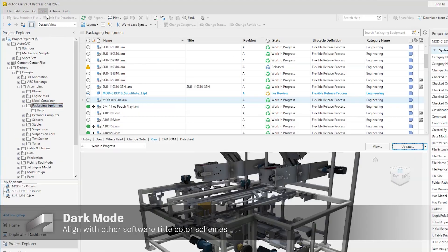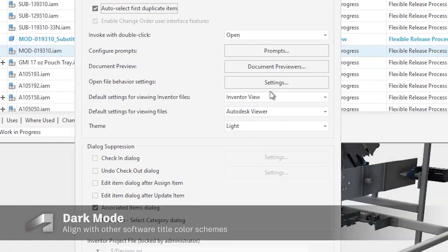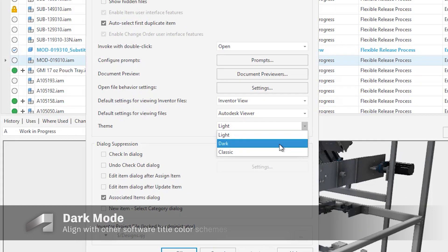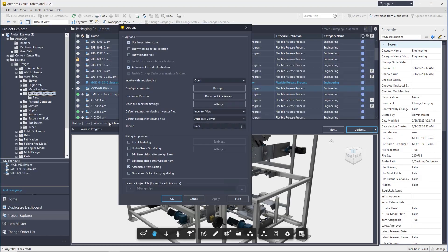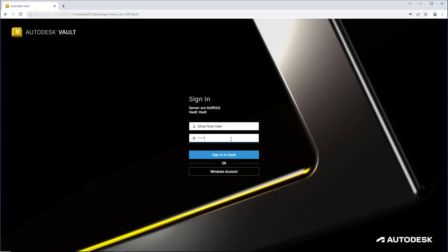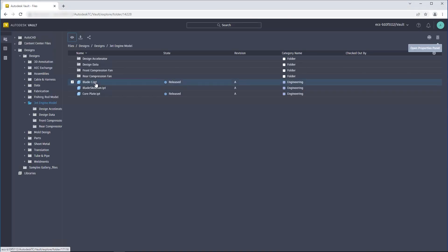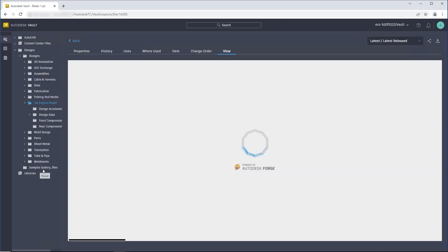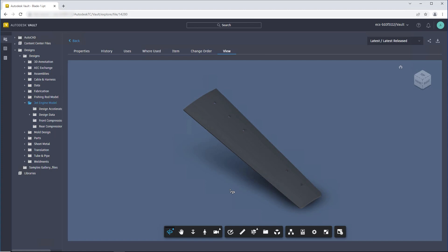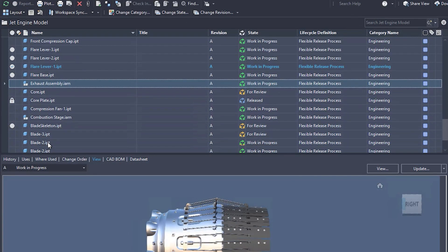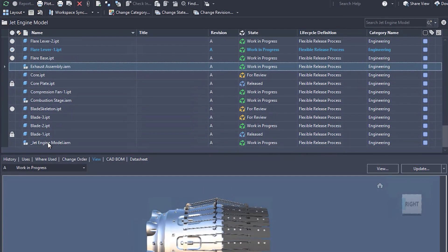Switch between dark, light, and default classic themes to reflect the visual alignment with other adjacent products from Autodesk. The user interface theme controls the color of the application icons, frame, background, property panels, and dialogs.